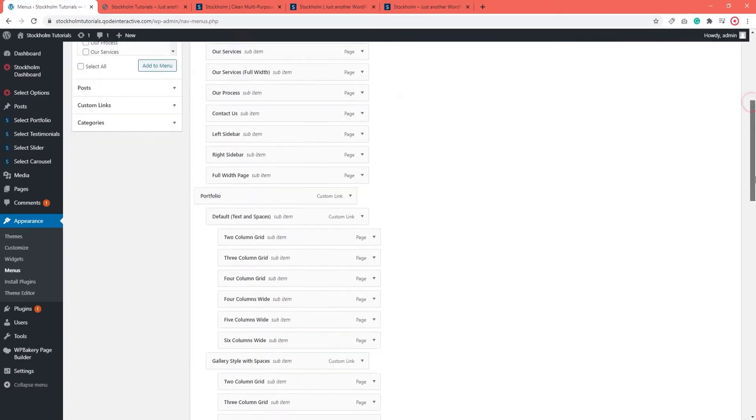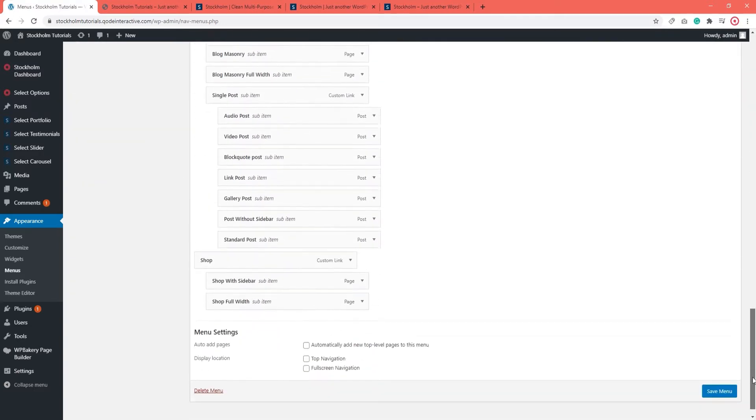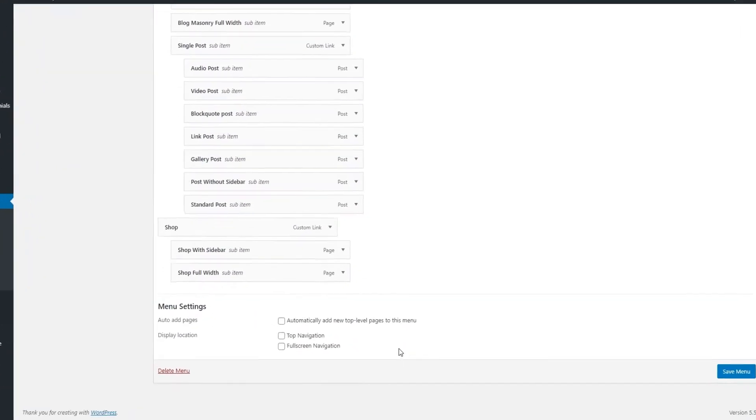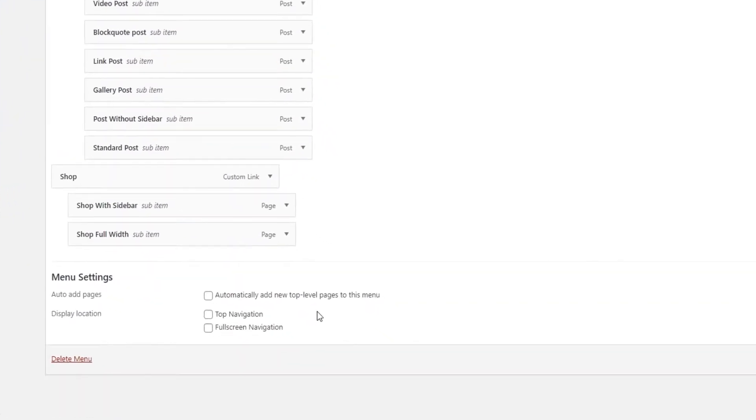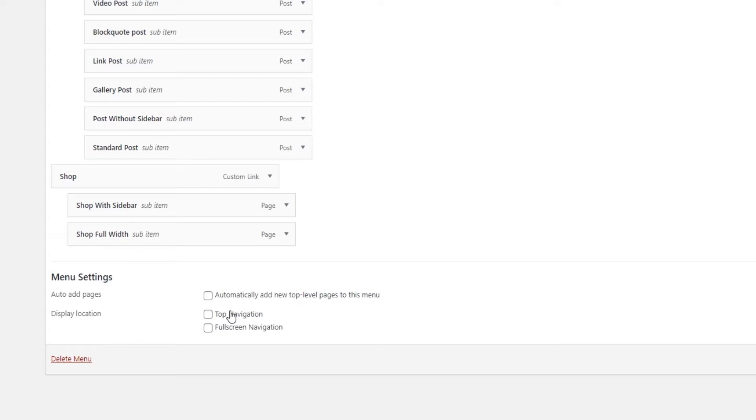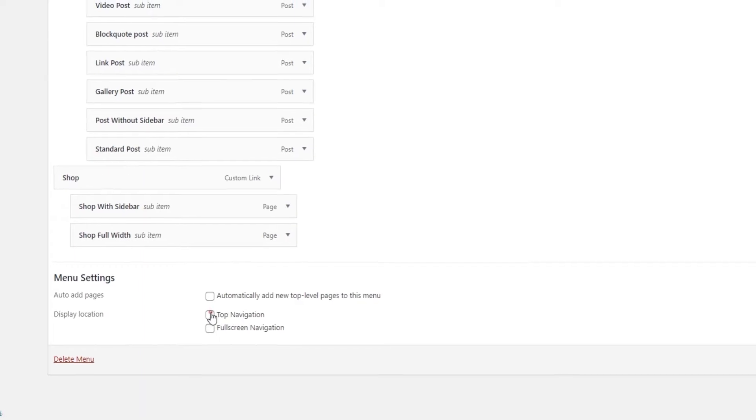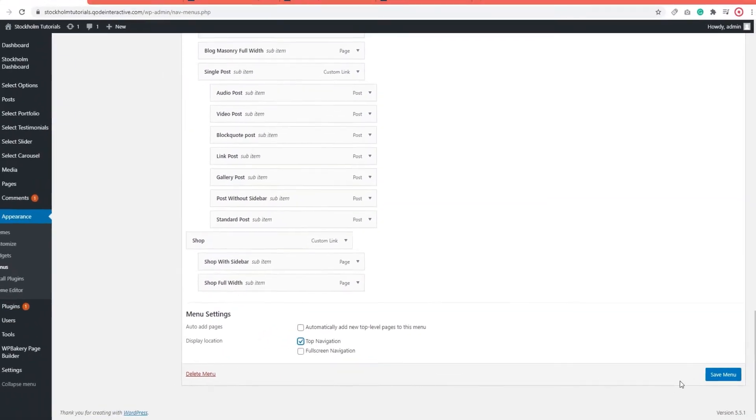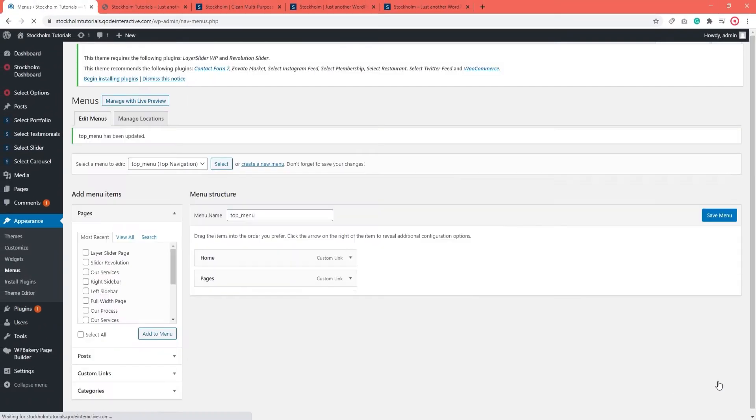When I scroll down this page, over here we see several different menu locations, different places where you can display the menu. So here where it says Top Navigation, you will want to make sure that you have a menu assigned there since this will let it appear in your header. And then click on Save.